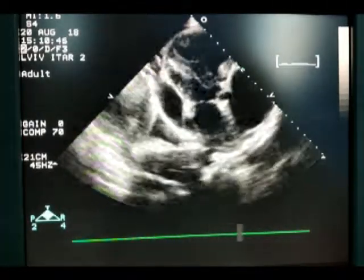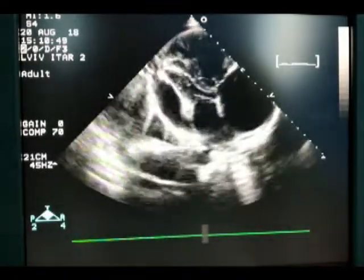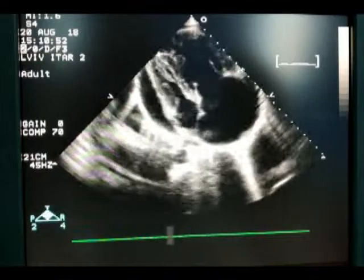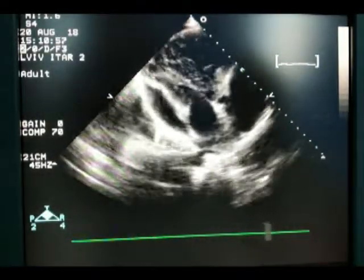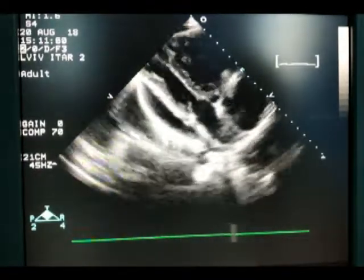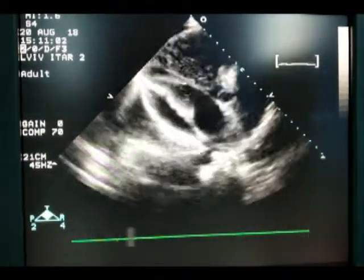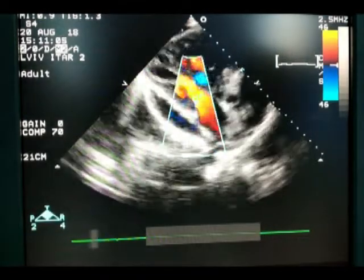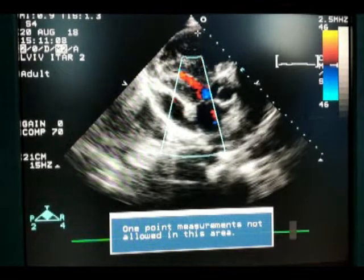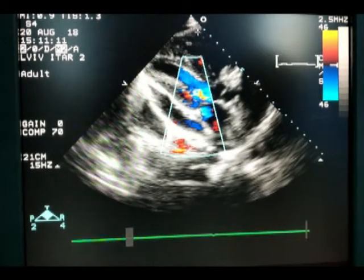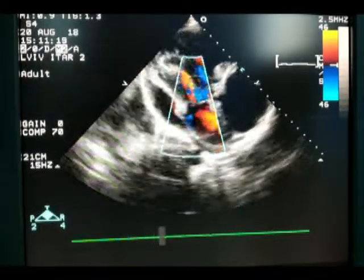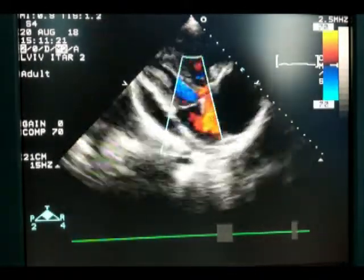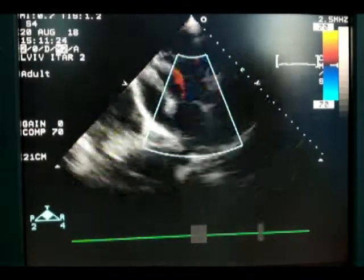After taking measurements we start to assess the mitral valve and aortic valve. Please pay attention to the color Doppler scale — it is not set correctly. Therefore, before we use color Doppler we must change the setting of the scale. Now the scale is set correctly. Now we enlarge the color box and assess the color flow across the mitral valve.